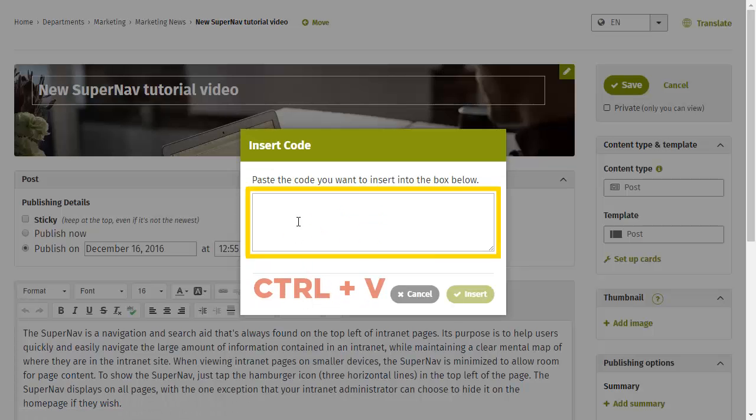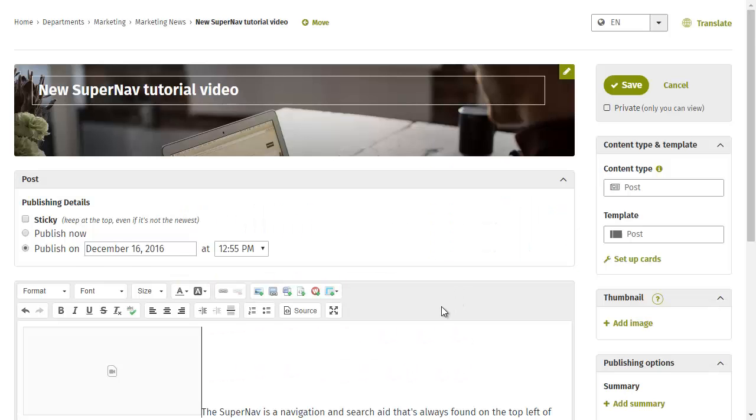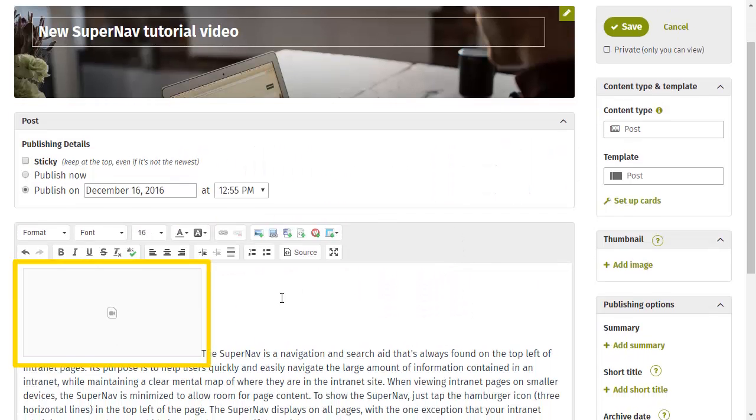Then click the Insert Code button. Paste the video embed code in this window, then click Insert. You'll see a placeholder for the video in your page content.